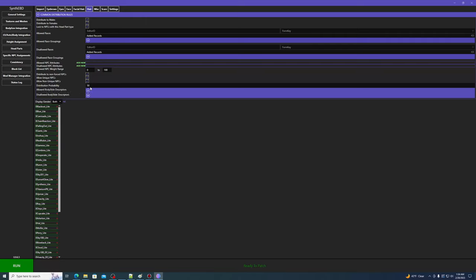The only difference is the distribution probability. This will be the probability that an NPC gets its hair randomized. By default, it'll be set to 50, so there will be a 50-50 chance that an NPC will keep its original hair or get a random one assigned.